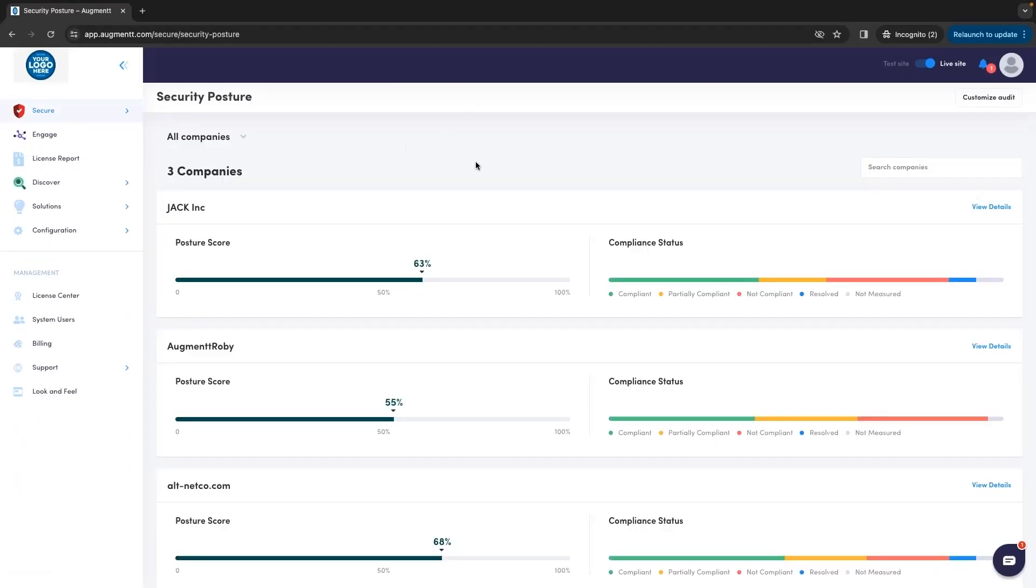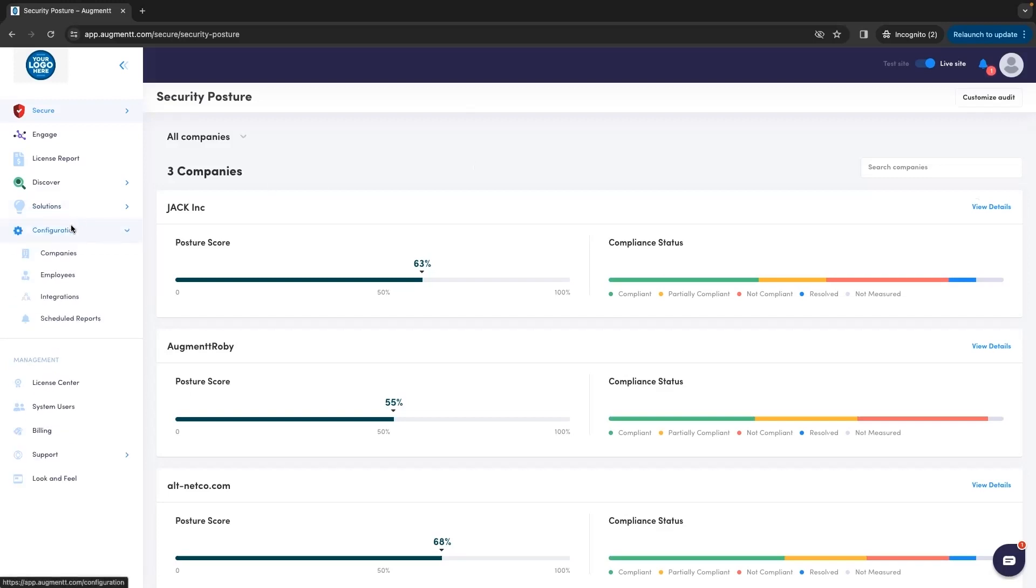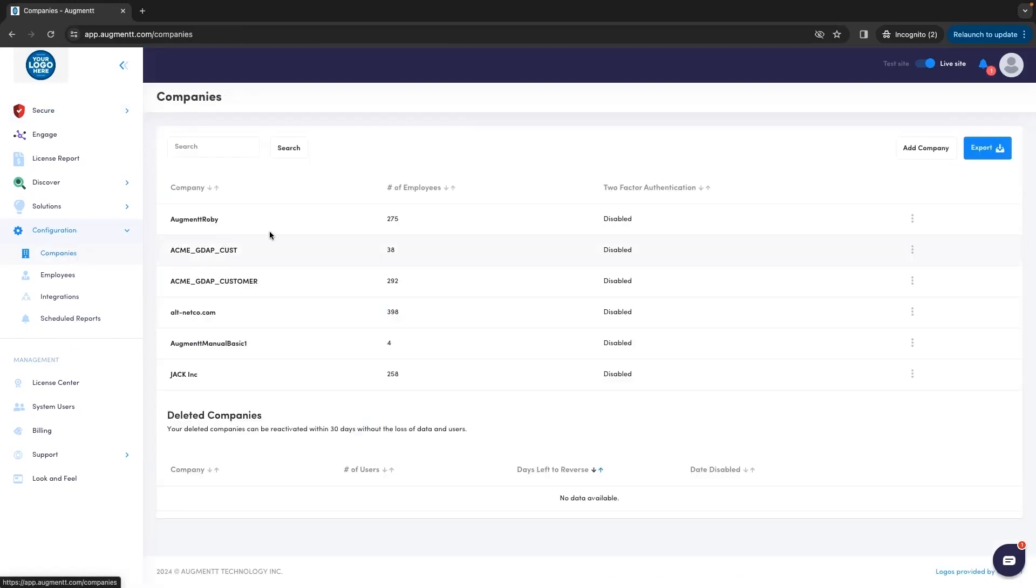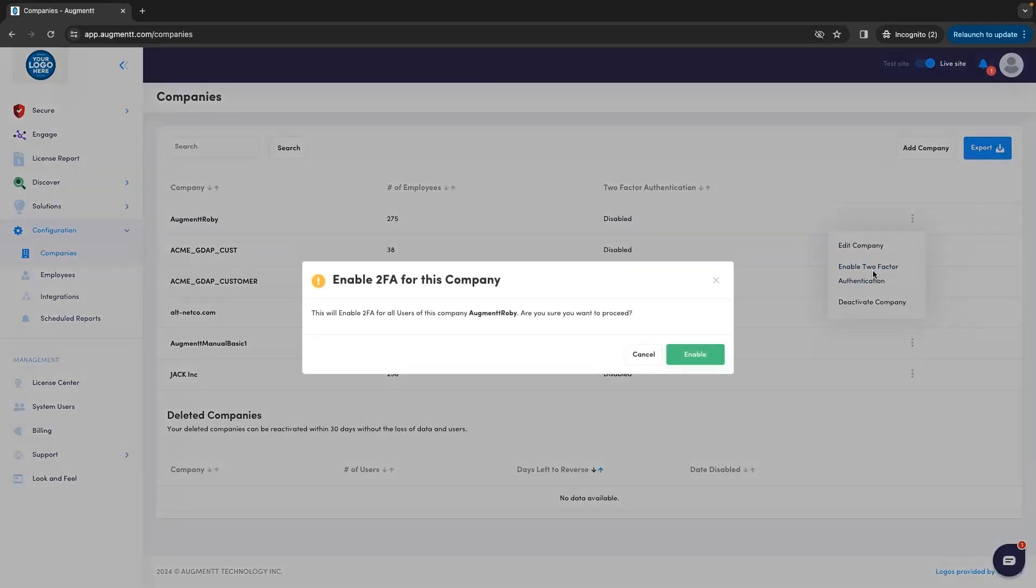Now that we have the username and password set up, we still need to enable 2FA. This step is optional, but you can find it under Configuration, then Companies. Click on the three dots to the far right of your company name, then click Enable 2FA.